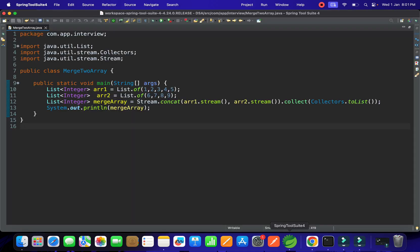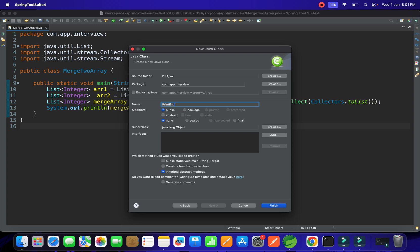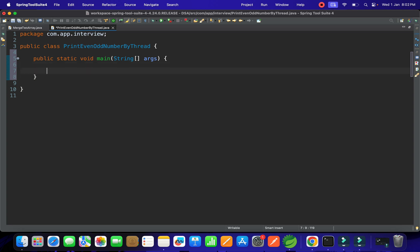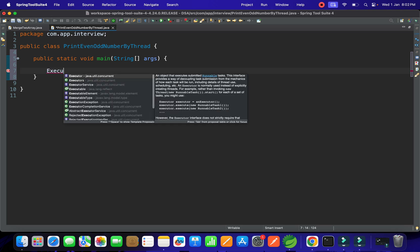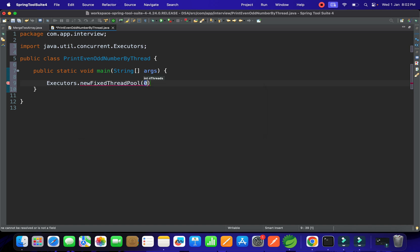Let's start coding. I'm going to create one class called PrintEvenOddNumbers. Inside it, let's create a main method. For creating threads with executors, we can use ExecutorService. Using Executors.newFixedThreadPool(2), this will create two threads for us.